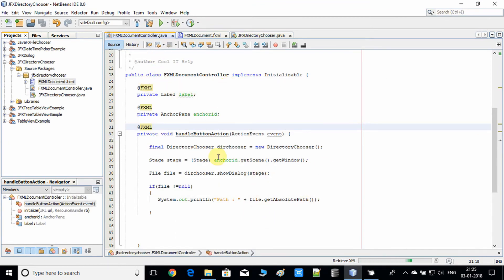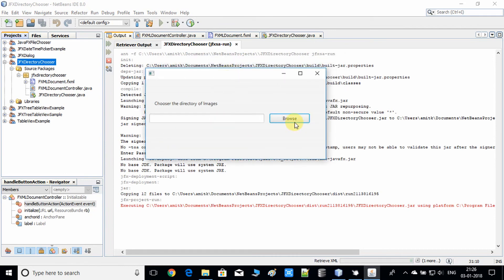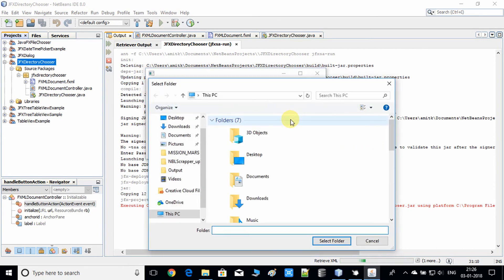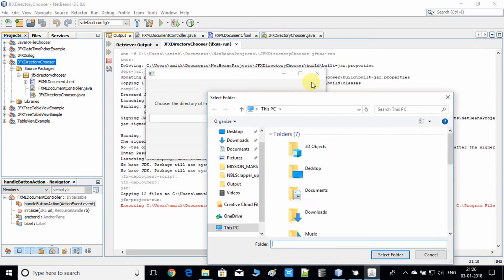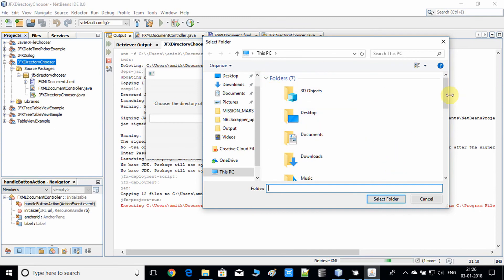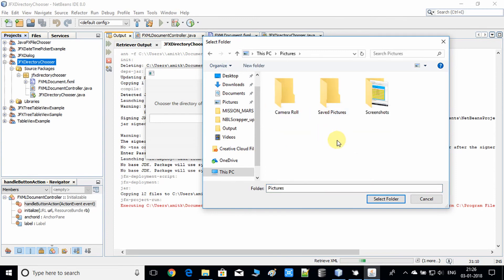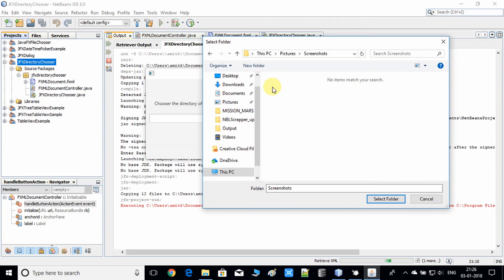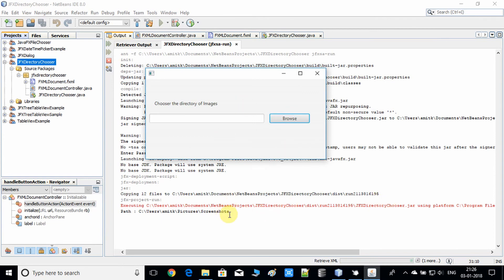Now running the example — here's the stage, we have the Browse button and the TextField. Clicking the Browse button — the DirectoryChooser dialog is opened. We can choose any directory. Let me choose the Pictures directory, then a nested screenshots folder. Selecting it and clicking the confirmation button — on the console the selected path is printed.